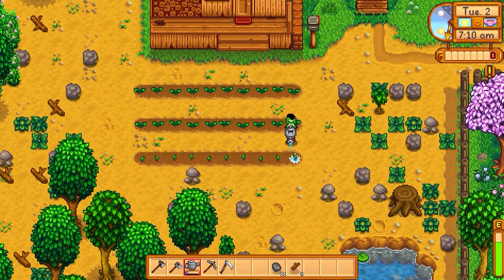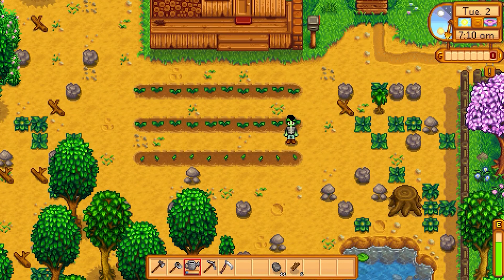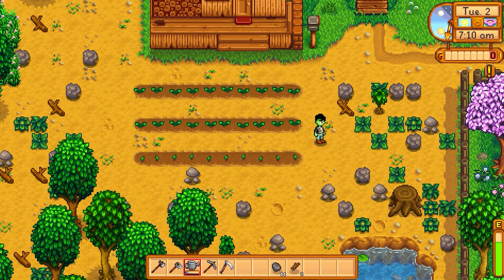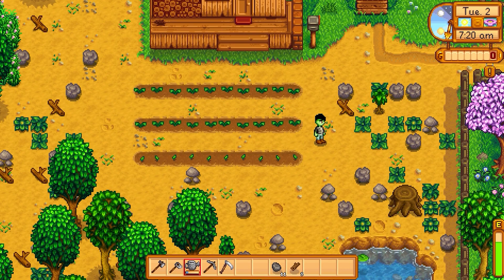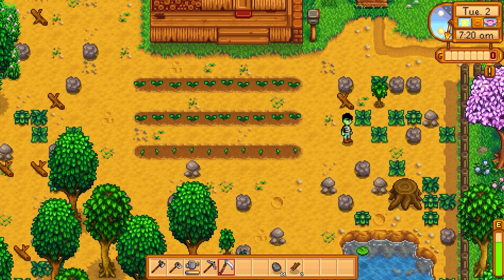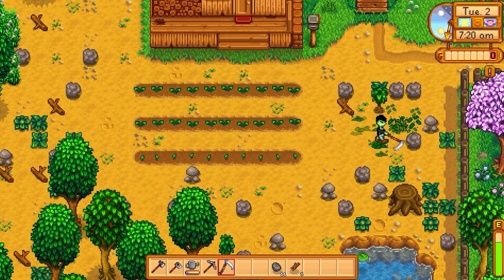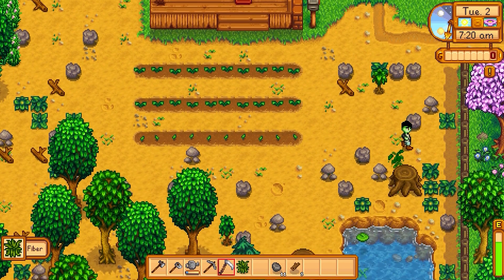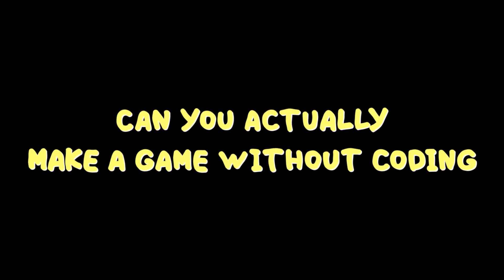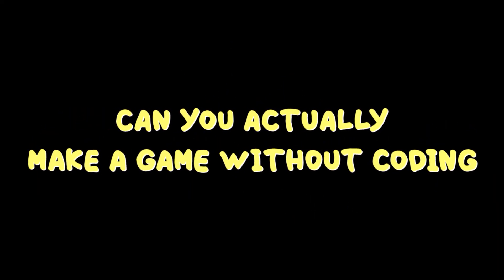There must be a time where some of you thought, I want to make a game because all of them are not doing it right. But to do so, you always had to learn programming and that takes a lot of time. Today I will explore the topic of finding out if you can actually create a cool game without coding at all.